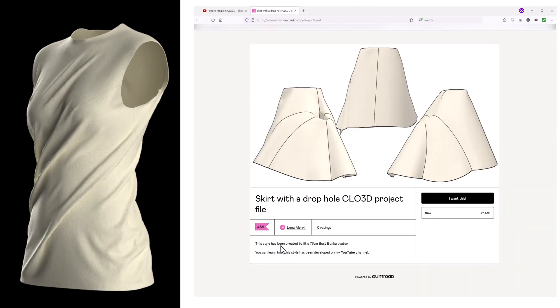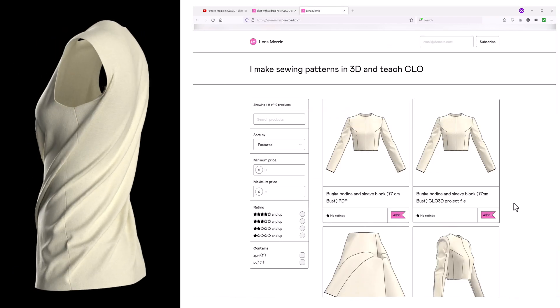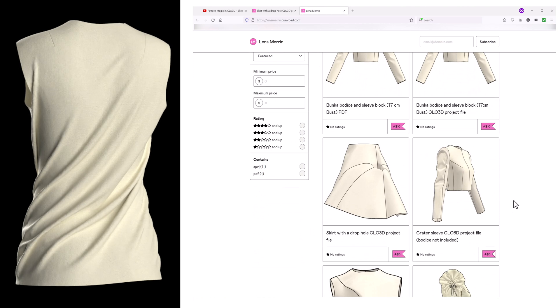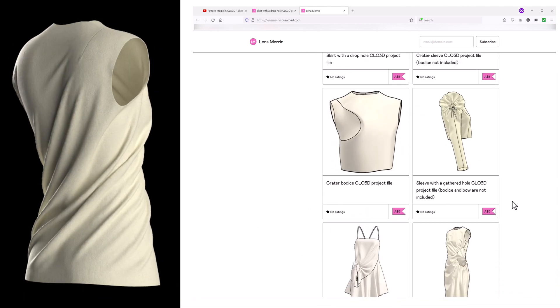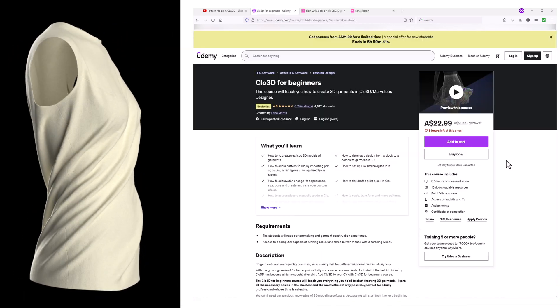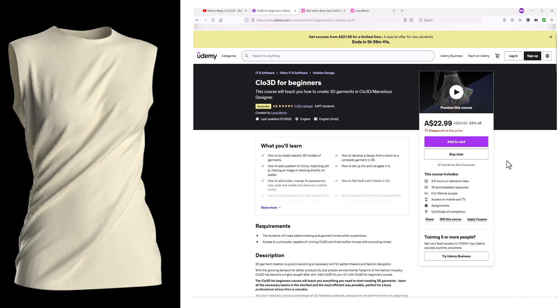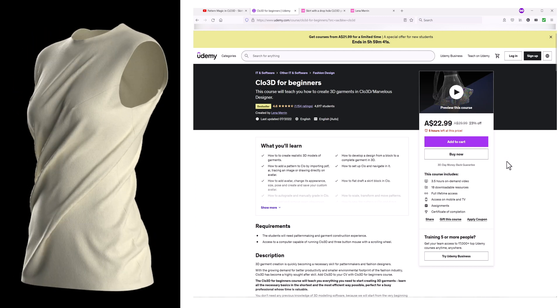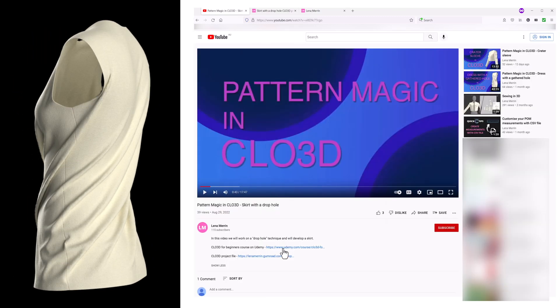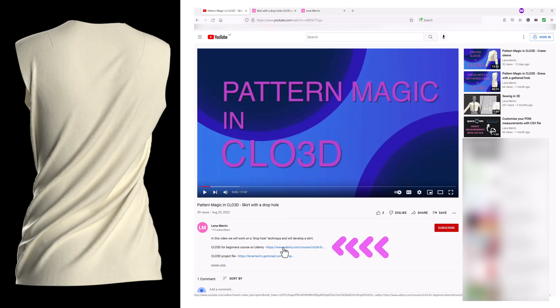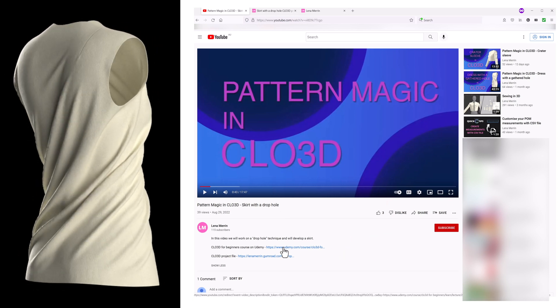If you want to follow along, you can download a CLO 3D project file. See the Gumroad link in the video description. If you are interested in CLO in 3D prototyping and want to learn more, I have a course for beginners on Udemy you might be interested in. You will find the link to the course in the video description. So let's get started.